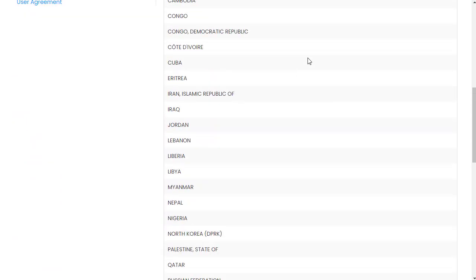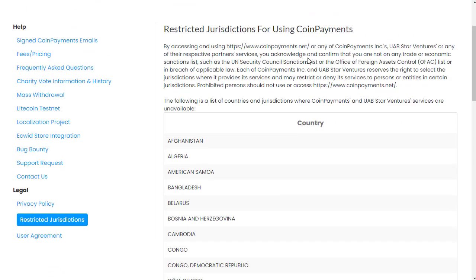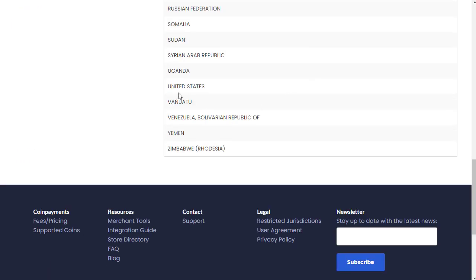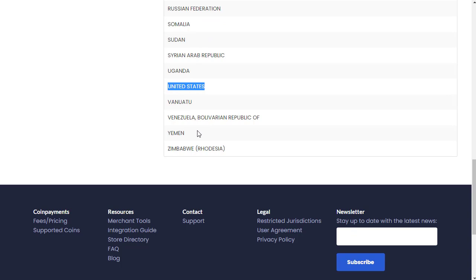Country, and so these are countries where they are not allowed, then they're unavailable to operate. And down here we can see United States is one of those countries, sitting there quite nicely amongst countries like the Russian Federation, Somalia, Sudan, Uganda, Venezuela, Yemen, Zimbabwe, and so on.